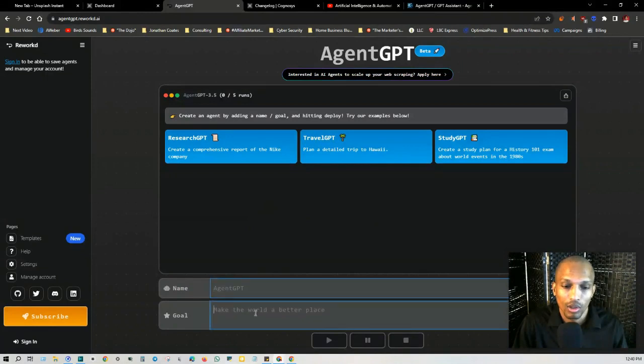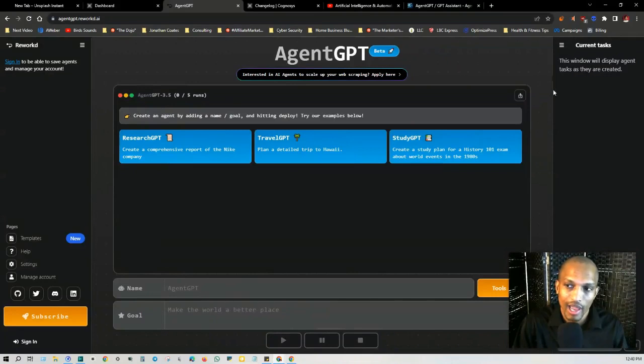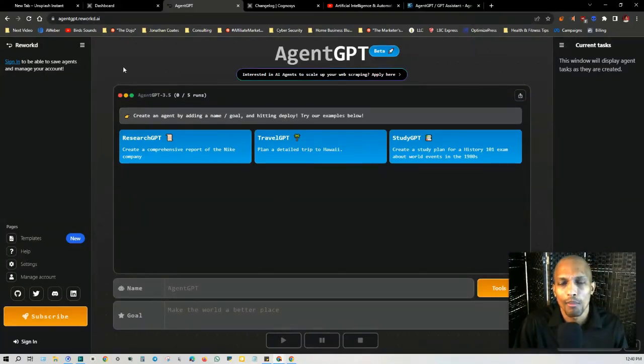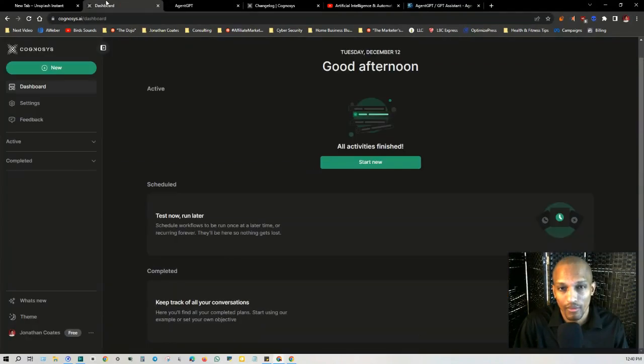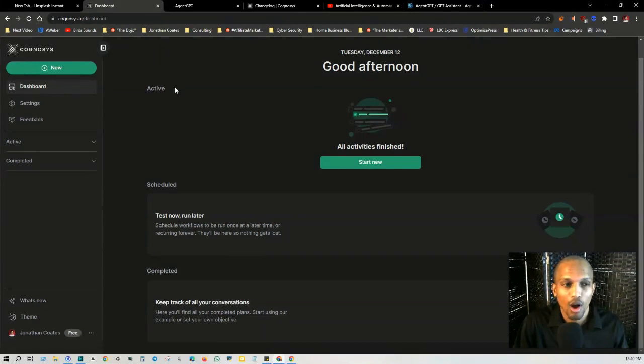So you basically just put the goal in here, you give it a name, and on the right hand side you'll have a list of all the different current tasks and it'll go through them until it's completely finished. And this is sort of a web-based browser version of AutoGPT that doesn't require any coding. And Cognosis is basically almost like the same exact thing.